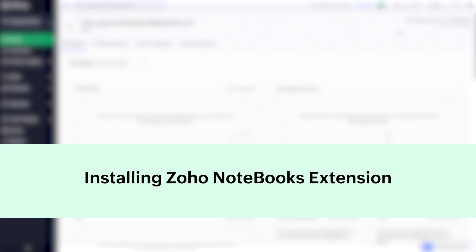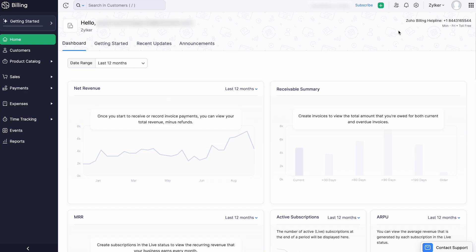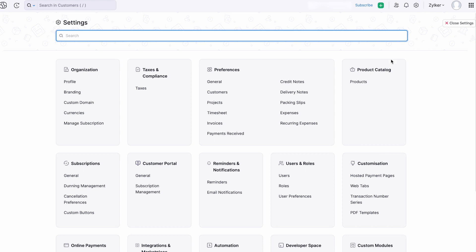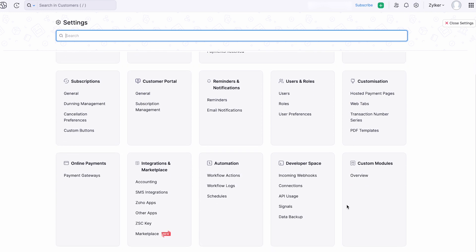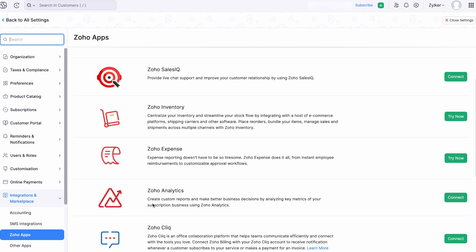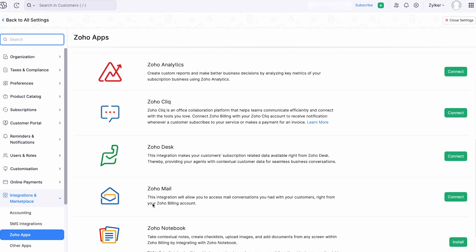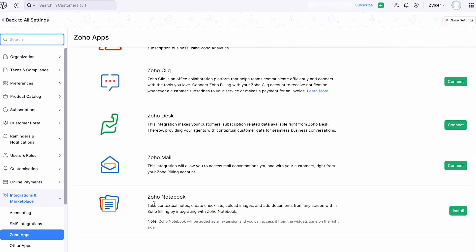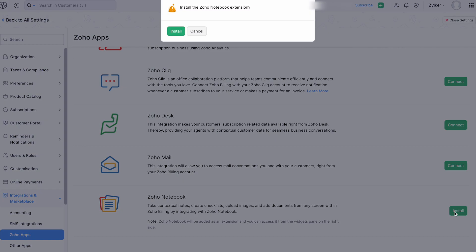Let's install the Zoho Notebook extension in your Zoho Billing organization. Login to your Zoho Billing account, go to Settings, and click Zoho Apps under Integrations and Marketplace. Scroll down and click Install next to Zoho Notebook.